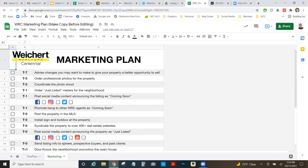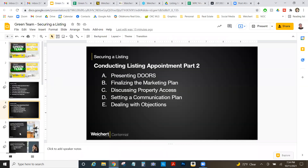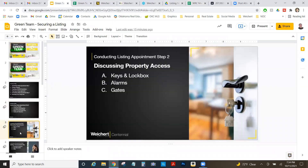Next, something that sometimes gets missed at Step 2 of the listing presentation: you must discuss property access. Make sure you ask about having a key to the front door and confirm it's okay to put a lockbox on the door. Explain how the lockbox works — each realtor has an app on their phone to unlock it, and we get a notification of which realtor opened the box.